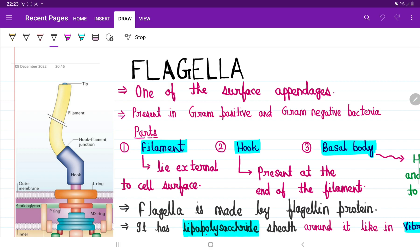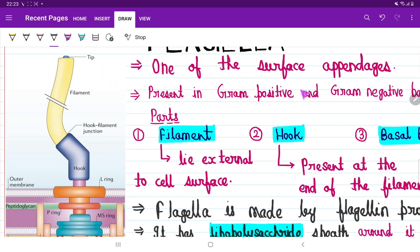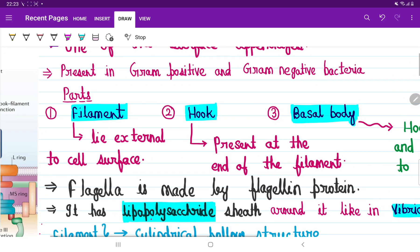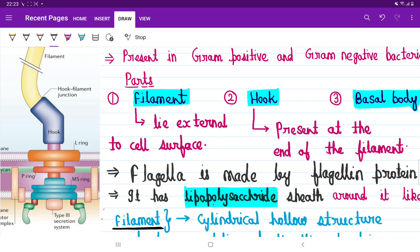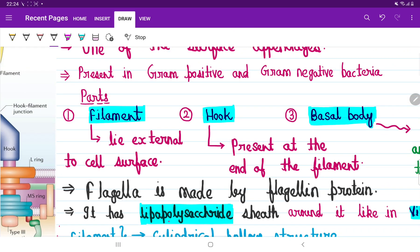And some bacteria have a structure called fimbriae. Among all these surface appendages, we are going to see flagella in this video. Flagella is a kind of surface appendage, and it can be present in gram-positive bacteria as well as gram-negative bacteria. Now, come to their structure. Flagella have three parts: the first part is called the filament, the second is called the hook, and the third is called the basal body.